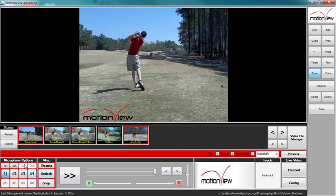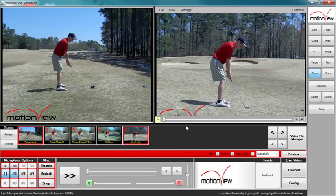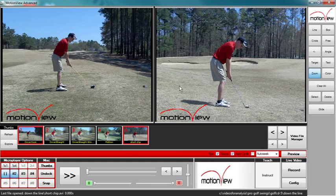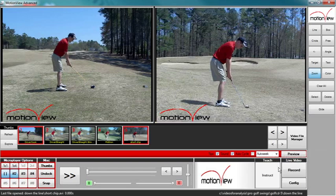To your left, you have micro player options. When you open another micro player and drag and drop another one of your videos, you have two videos side by side for comparison. You could also record live video feed with the touch of a button.